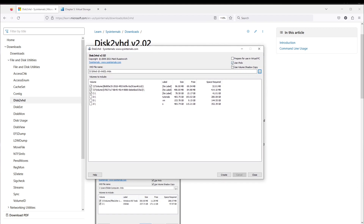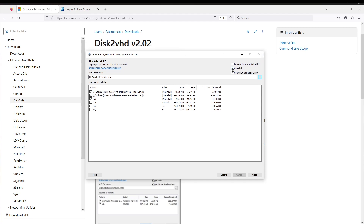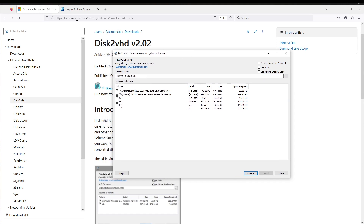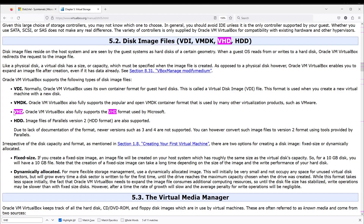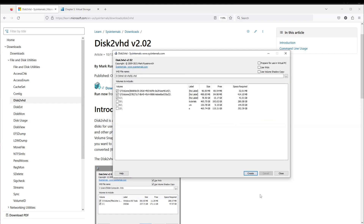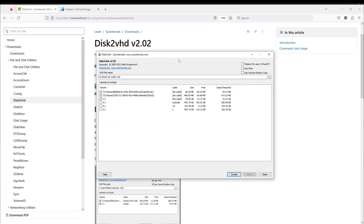It is very important to remove this checkbox. By doing this, the tool will generate the correct format so we can easily import it into VirtualBox.